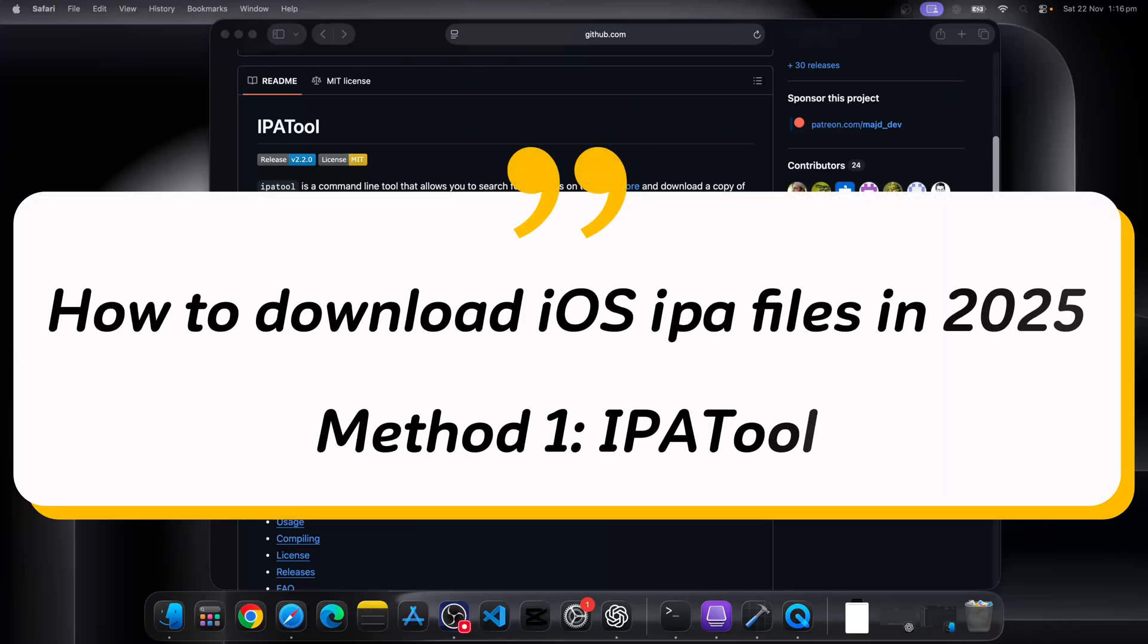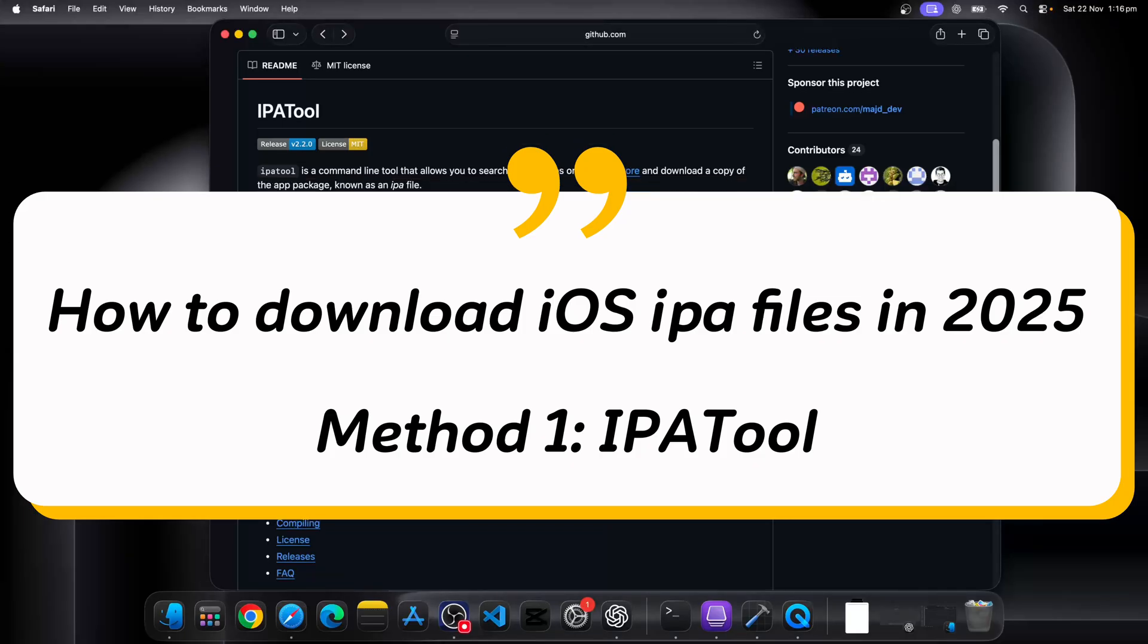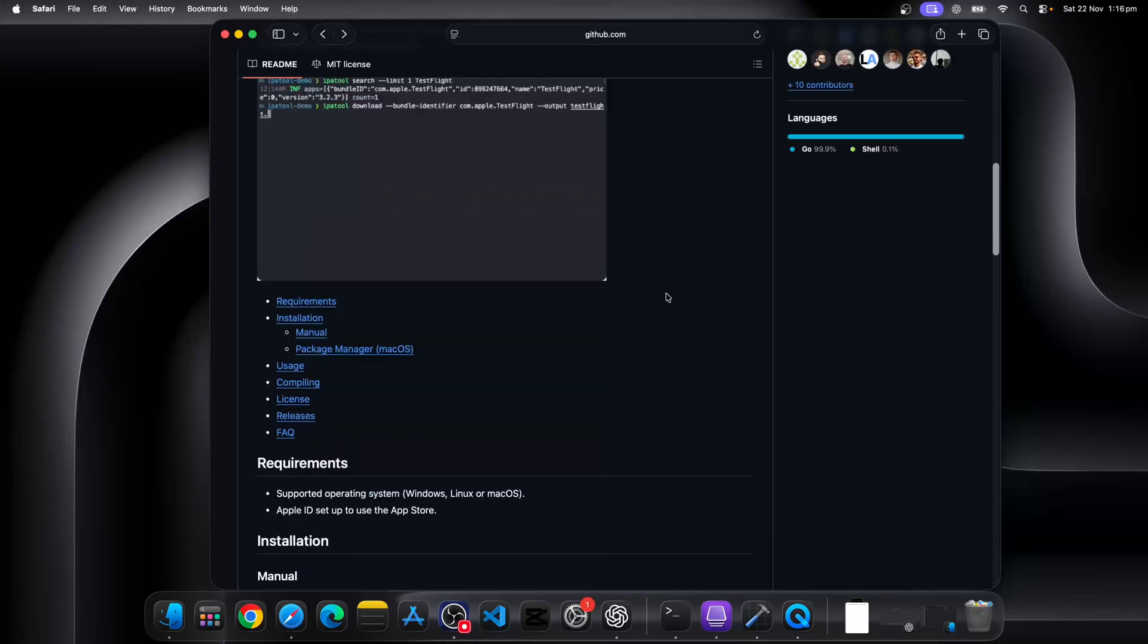How to download IPA files in 2025. Method number one, we're going to use a tool called IPA tool.